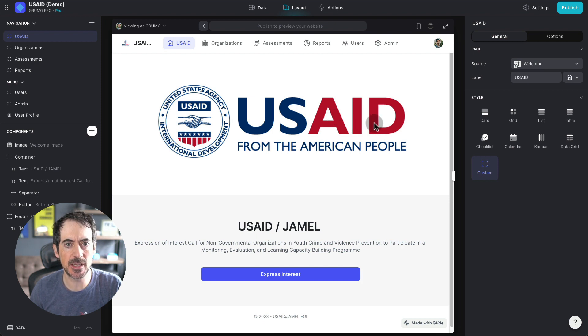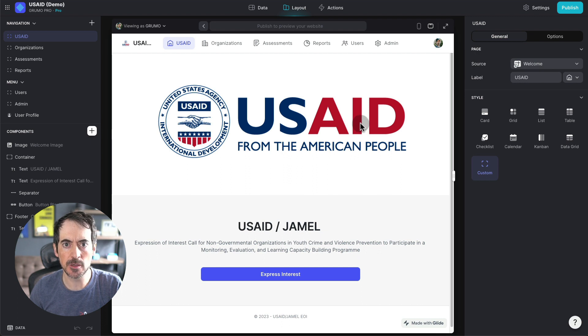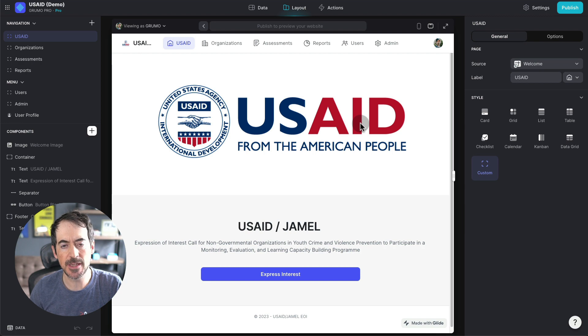It's an app that organizations use to apply for a government project, and it does a lot of things.